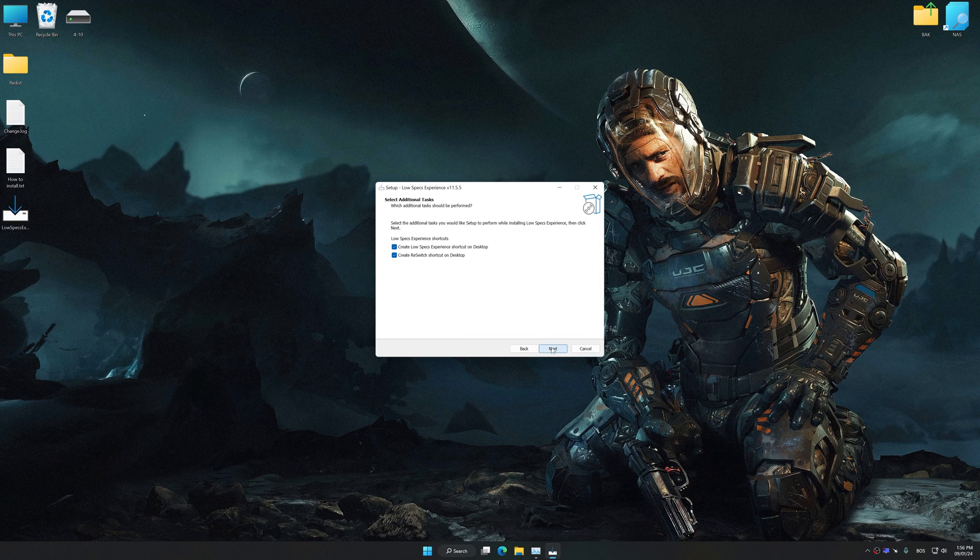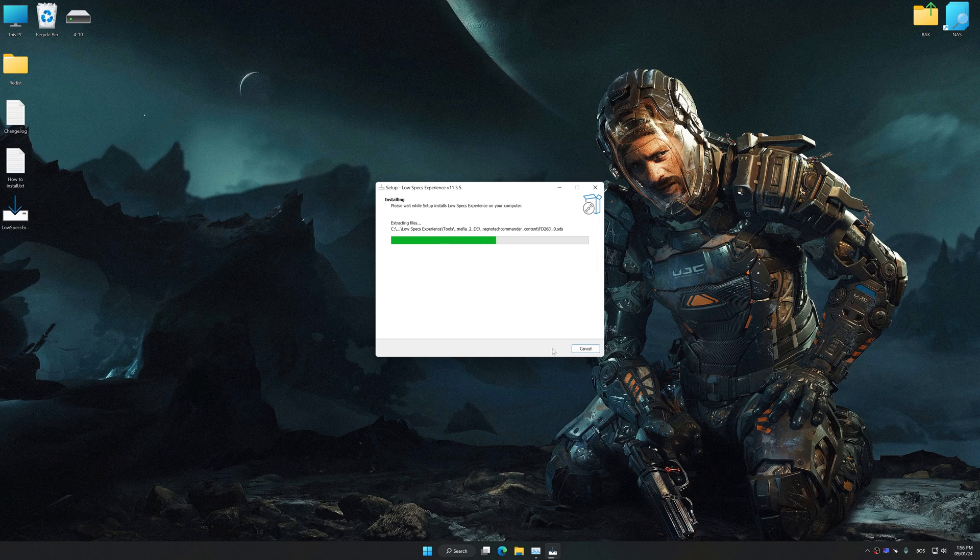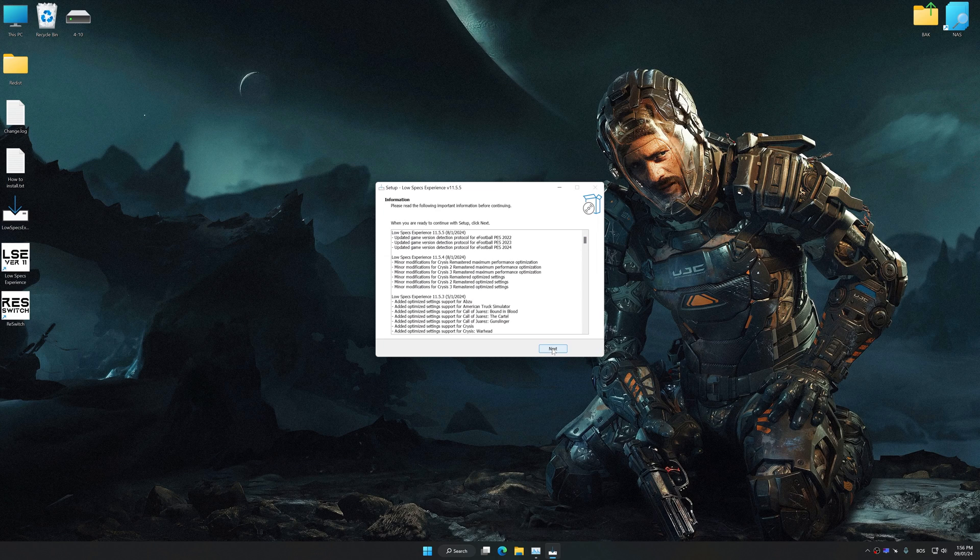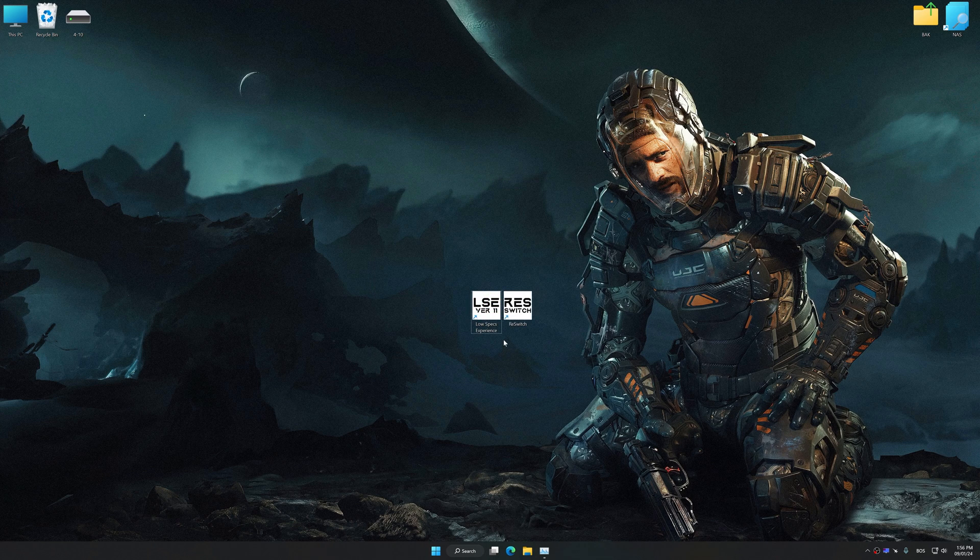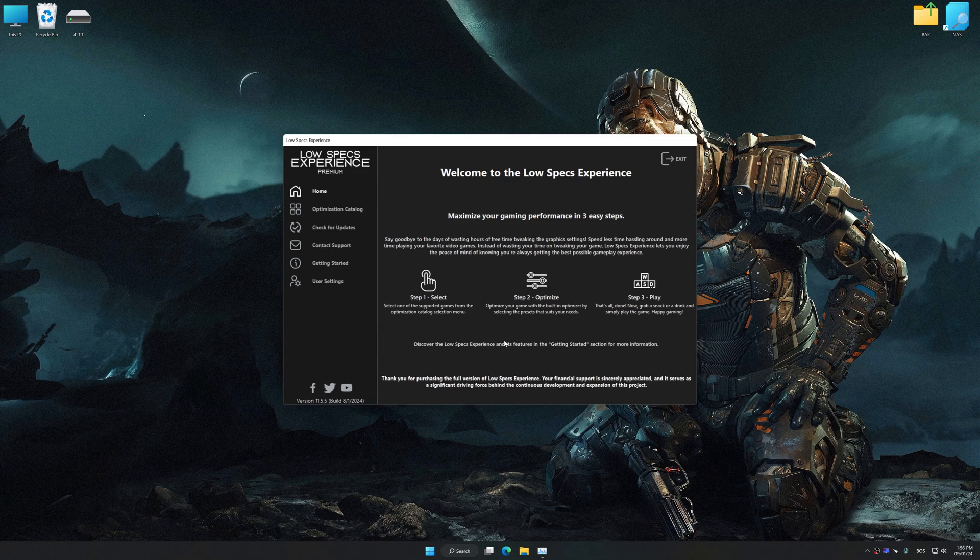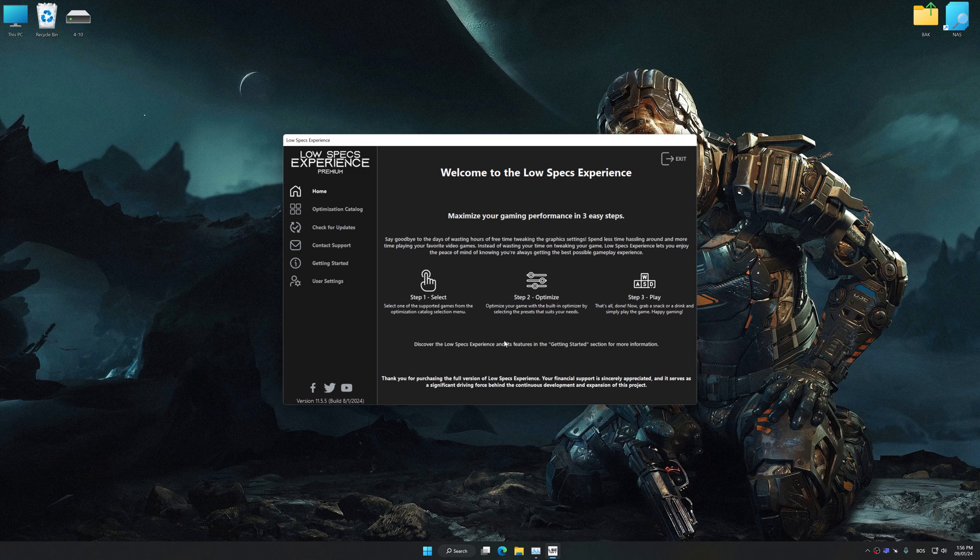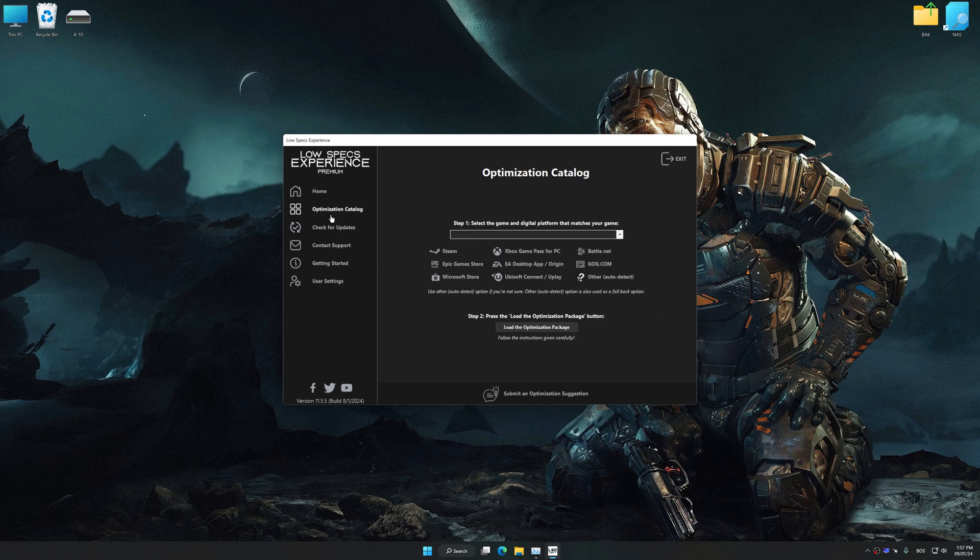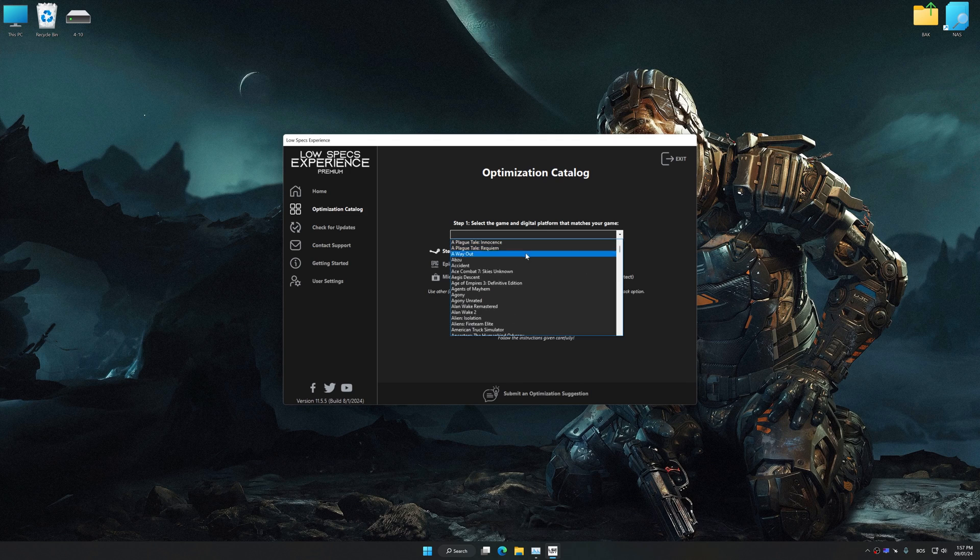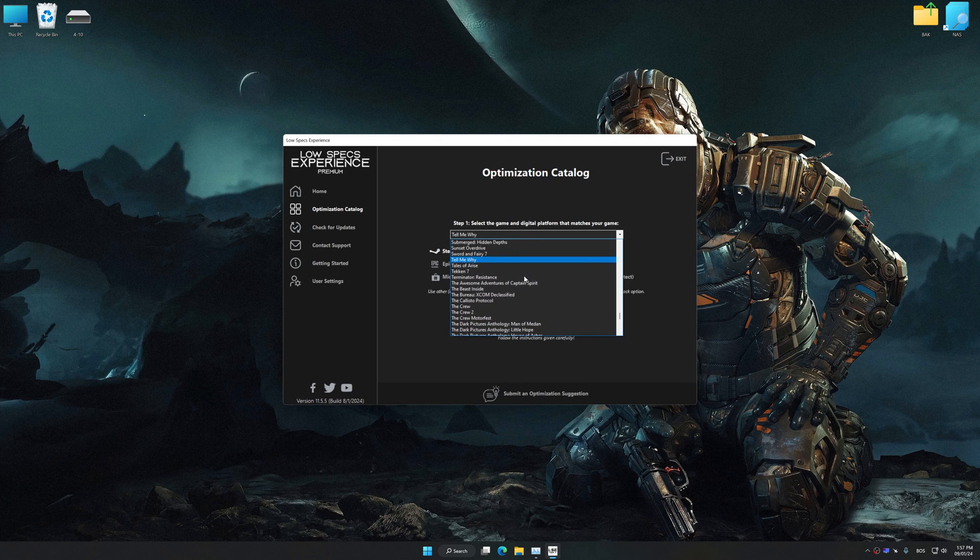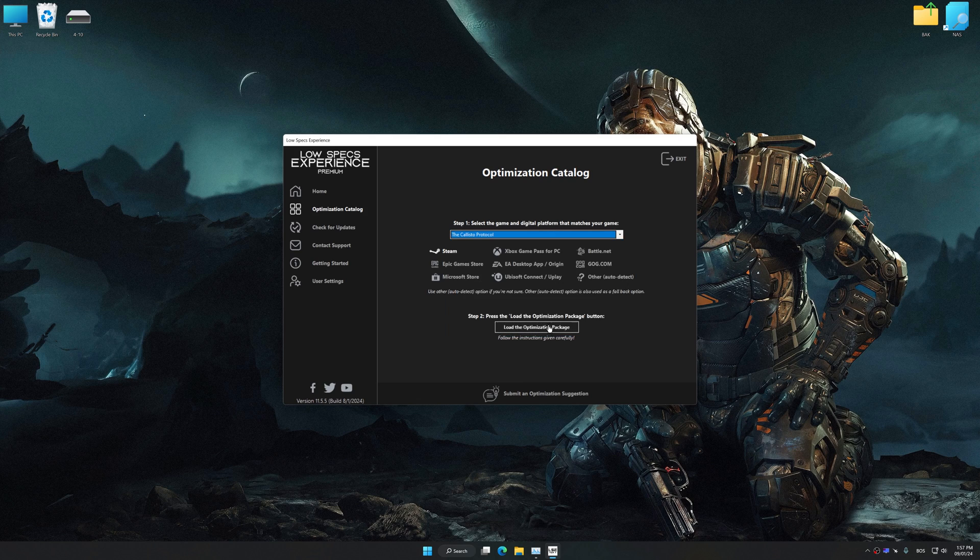So first of all, start the installation process for Low Specs Experience. Once the installation is complete, start it from the newly created desktop shortcut. Now select the optimization catalog, select the applicable digital platform, and then select the Callisto Protocol from this drop-down menu.